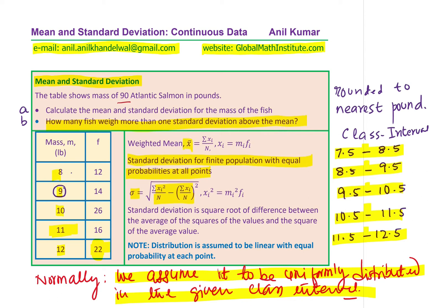First we definitely need to find the mean and standard deviation using the formula. The standard deviation is the square root of the difference between the average of the squares of the values and the square of the average value. This formula works when the distribution is assumed to be linear with equal probability at each point — that is very important to understand. Now pause the video, answer the question, then look at my suggestions.